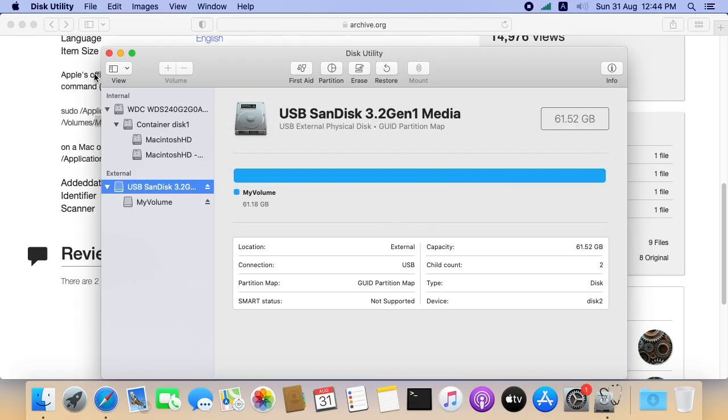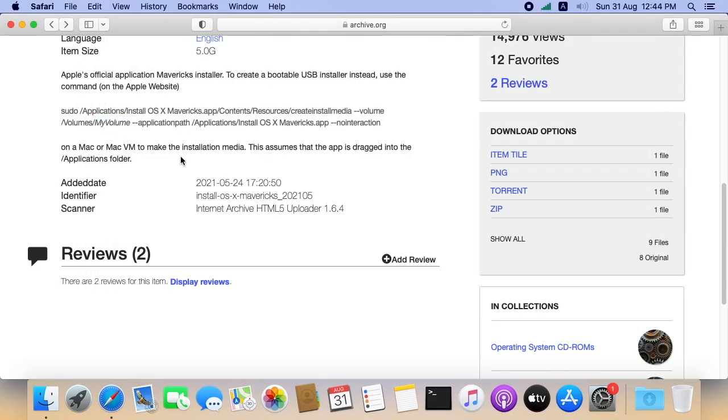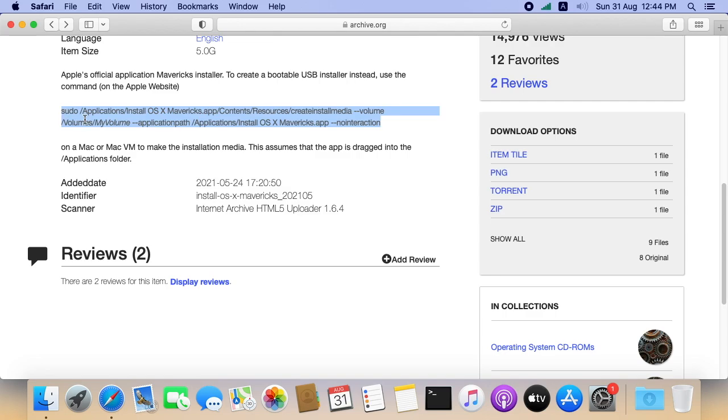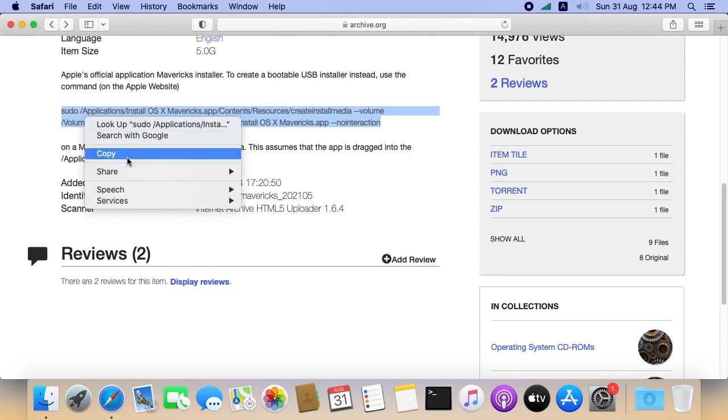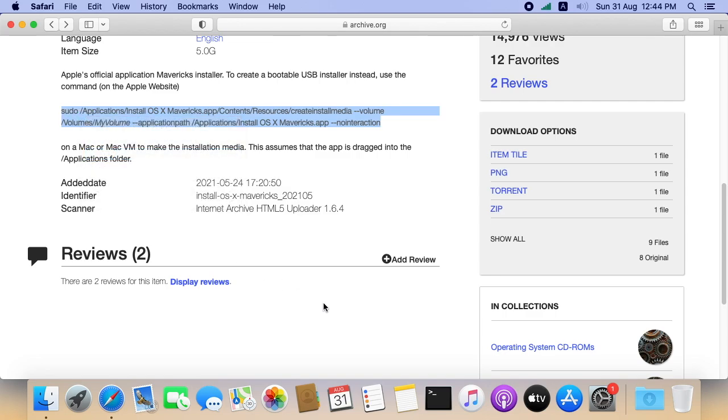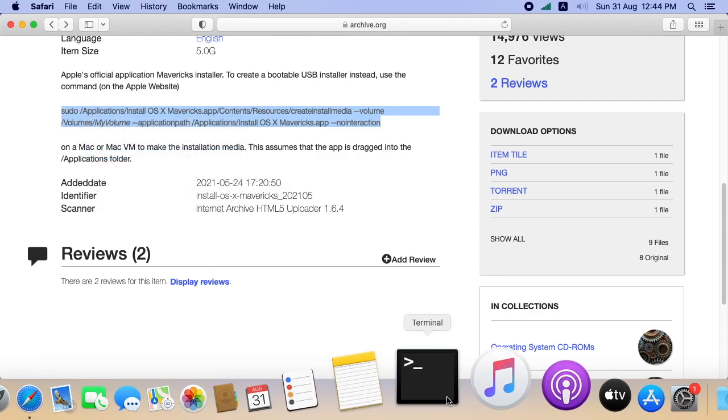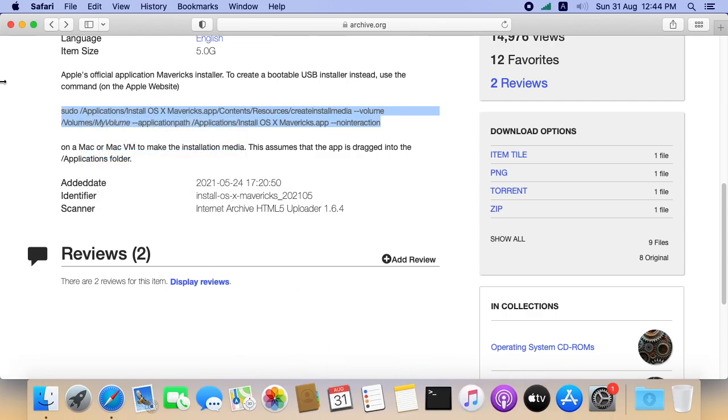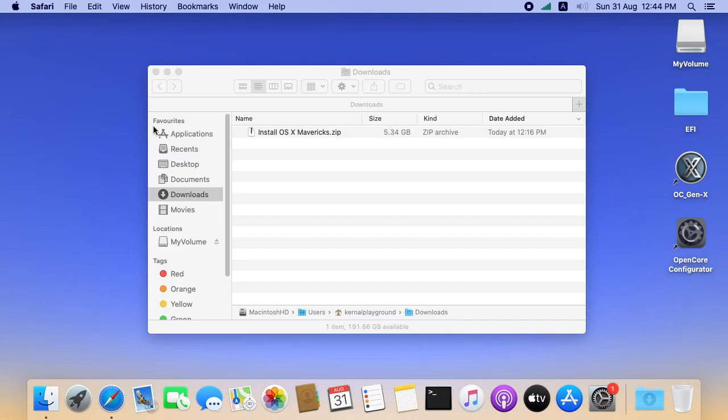Let's close the Disk Utility. Here we can see there is a terminal command to make the USB. I've written the command. You can find it in the video description.